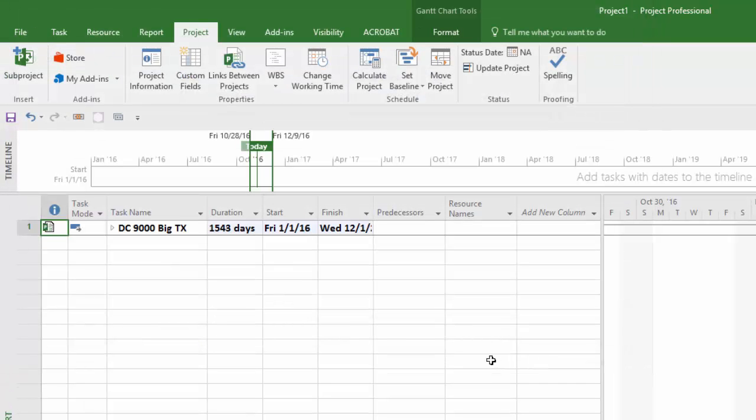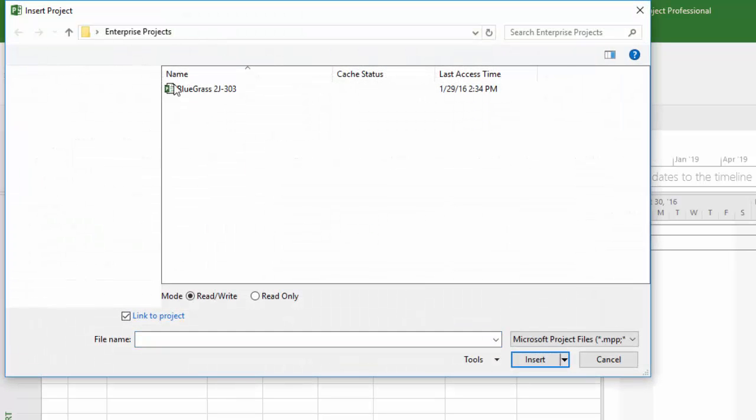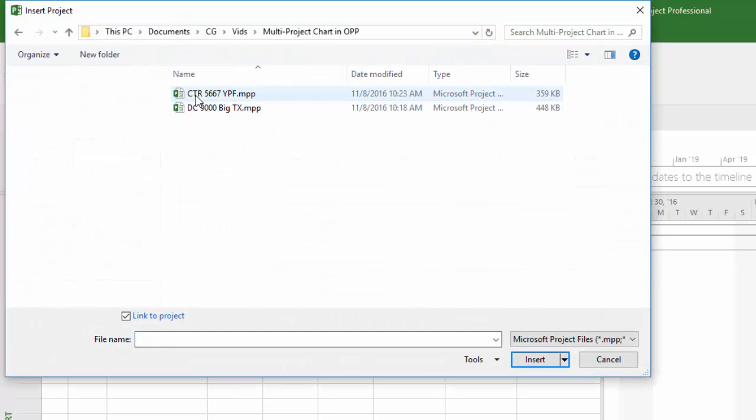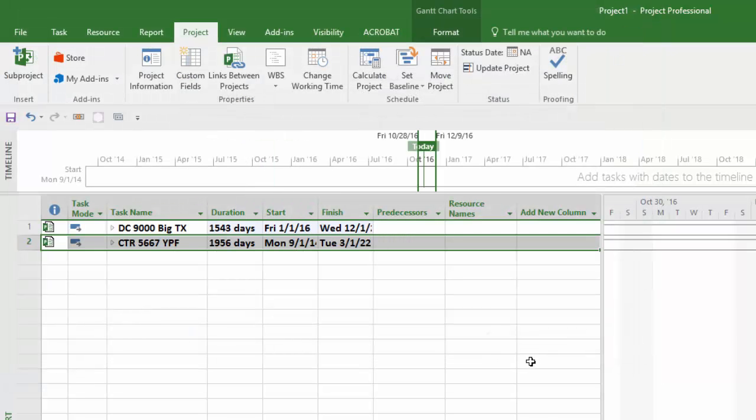Once you have the sub-projects in your master, you can then use that file to create a new project view in OnePager as you would using any other project file. Let's move into the project view that I already created to talk about some other tips.